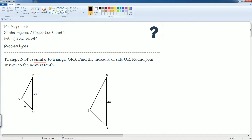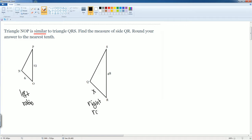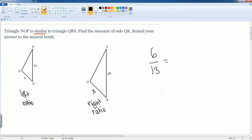The question mark that we are asked to find in this case is QR, which is this line here. So I can just put that as X. So I can now set up my ratio. The way I'm going to set up my ratio is this is going to be my left ratio and this is going to be my right ratio. So my left ratio, I'm going to set 6 divided by 13. Then that's going to be equal to my right ratio, which is going to be now X divided by 48.